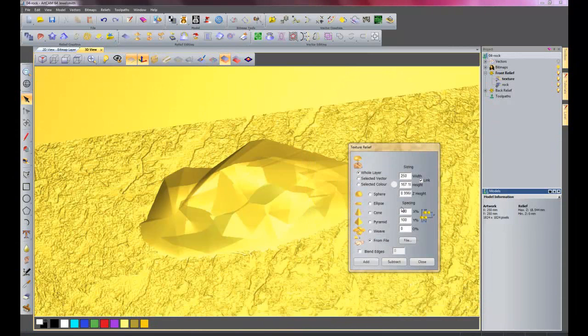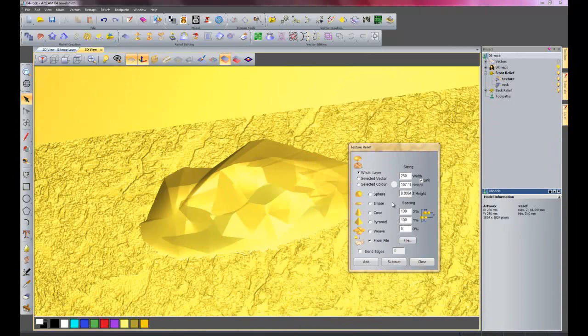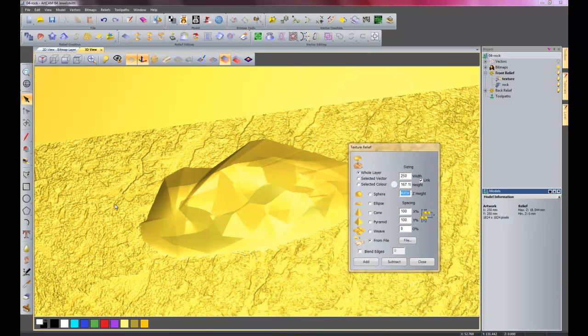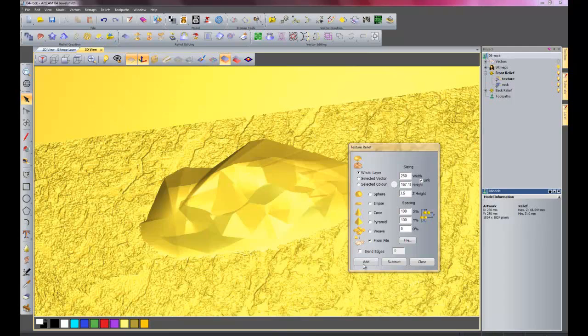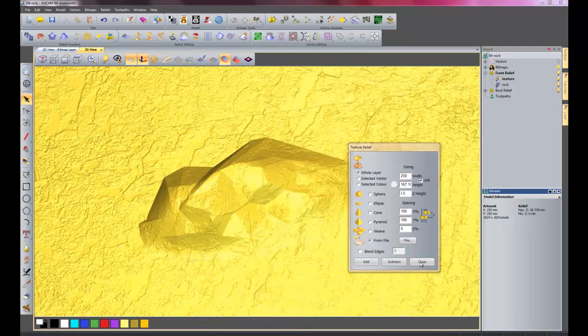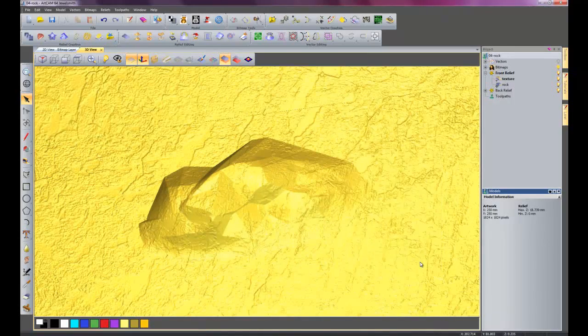I will open that and you can see it is giving us a preview here. I will need to change the height of that because it is quite deep, so I will change the height of that to 0.5. And I will add that and close it.